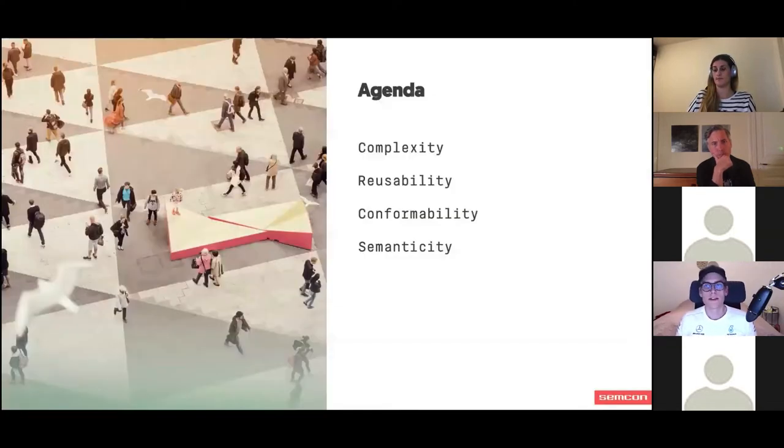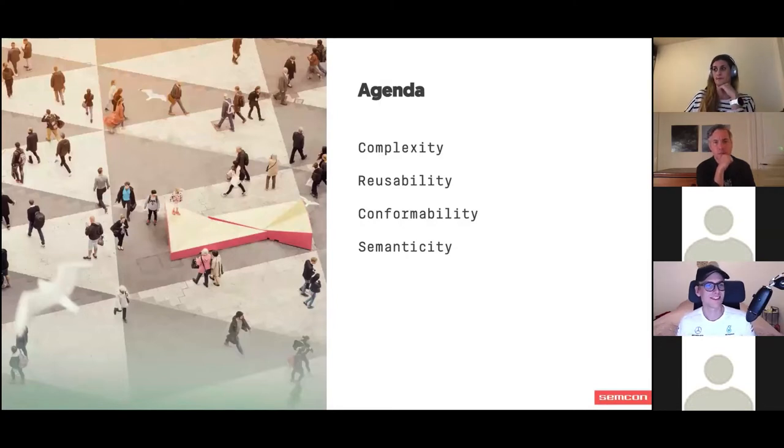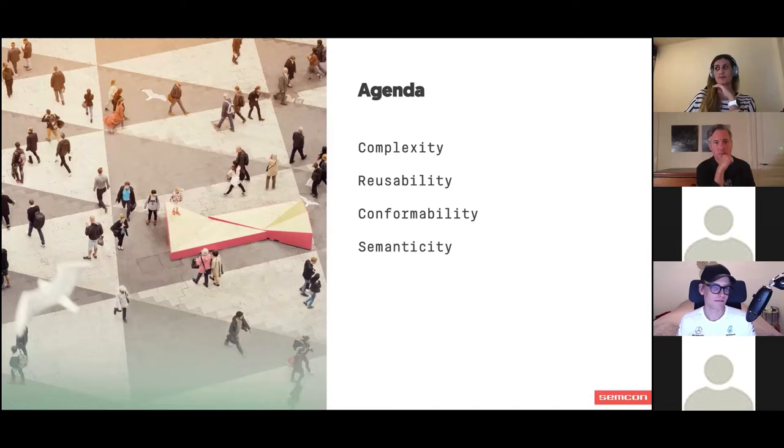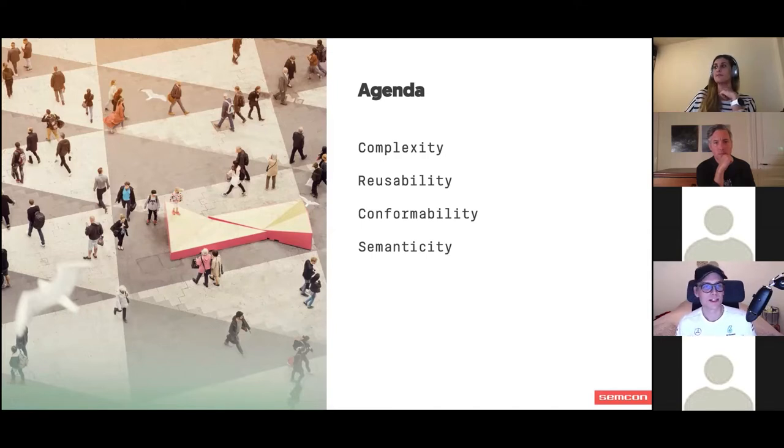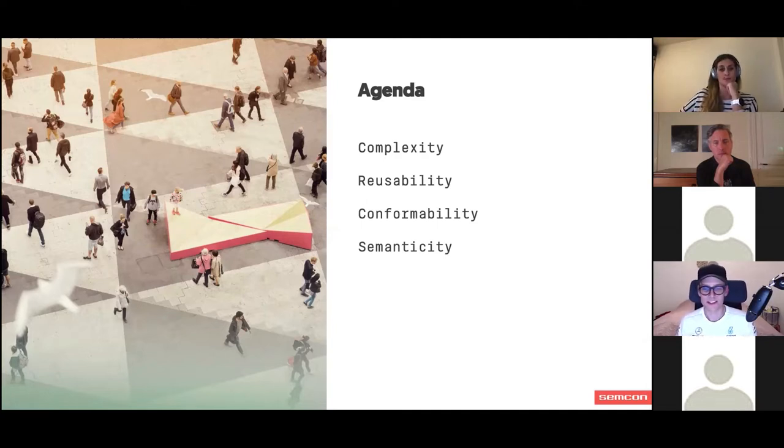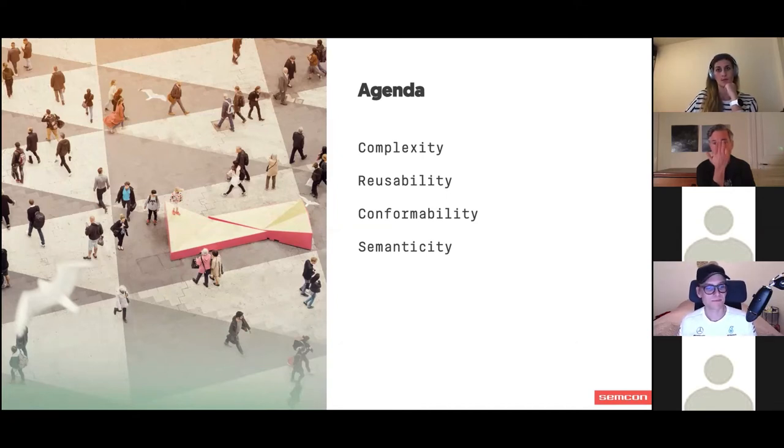There's a lot of things that I could be talking about here, but I've chosen to highlight four topics. The four topics are complexity, reusability, conformability, and semanticity. That might not be completely obvious what they are, but I hope that's going to be more clear as we go through them.